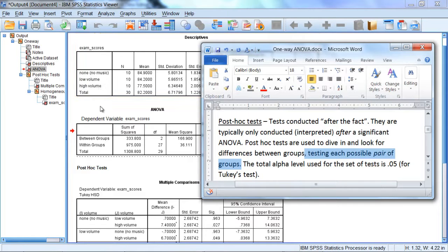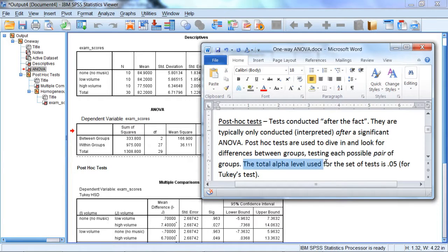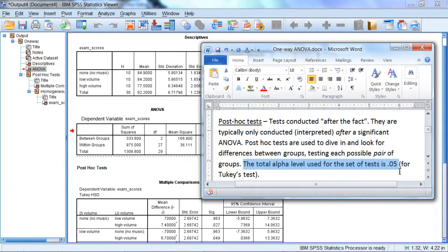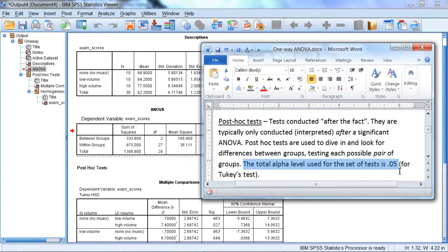So it does all possible pairs two at a time. The total alpha used for the set of tests is 0.05. And that's important to keep in mind. It's not 0.05 per test, but it's 0.05 in total. And we're using a test which we selected in the previous video under the post-hoc button, which was called Tukey. We're going to use Tukey's test, and Tukey's test does a good job at keeping the whole set of tests at 0.05.